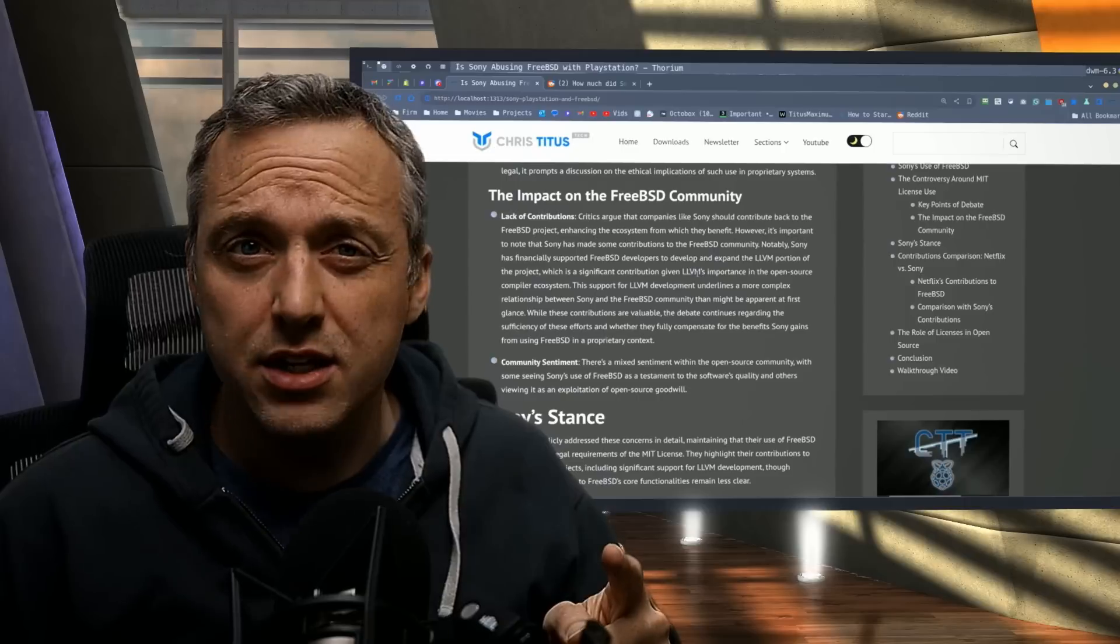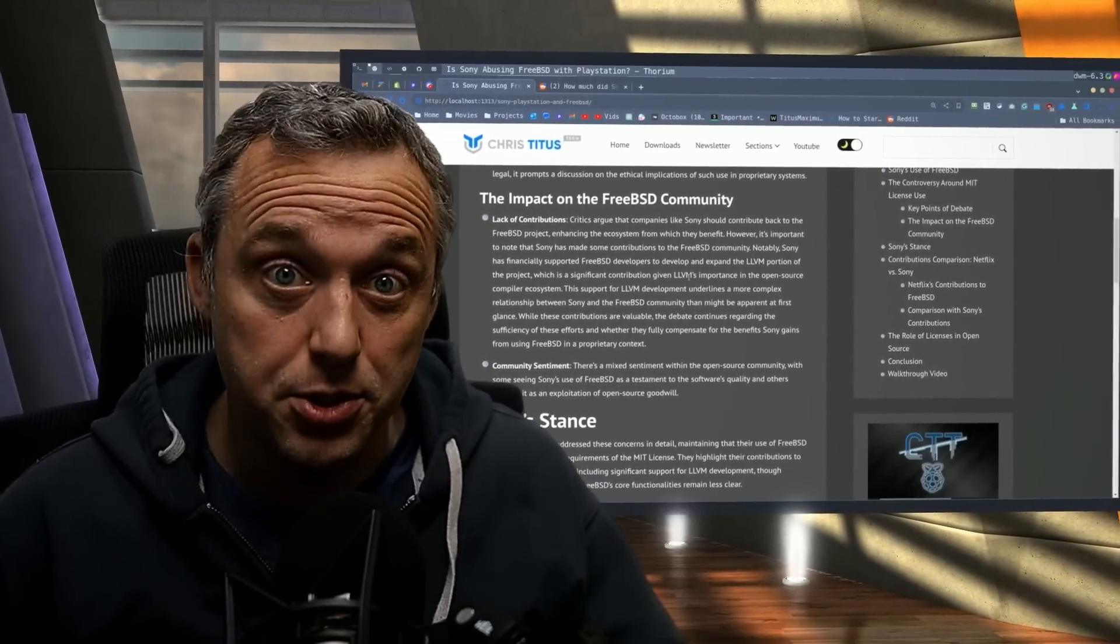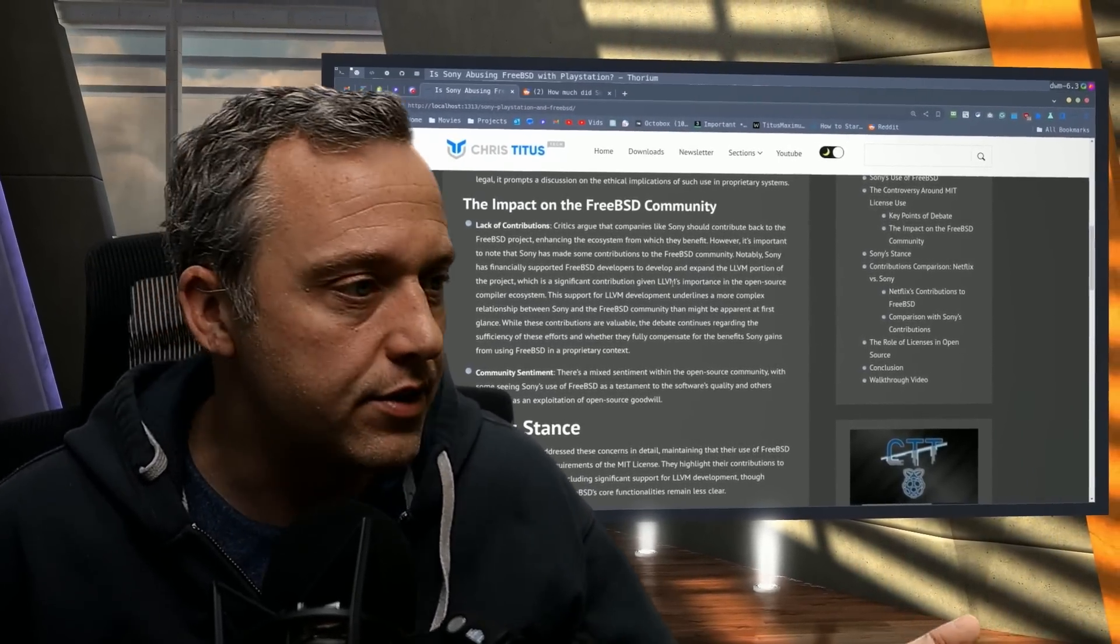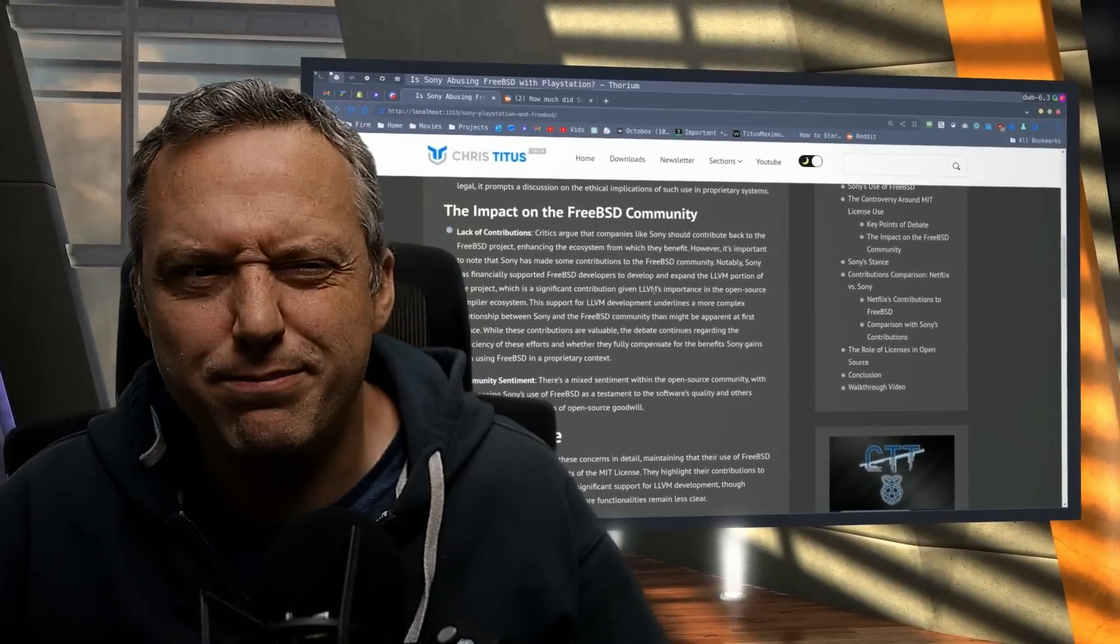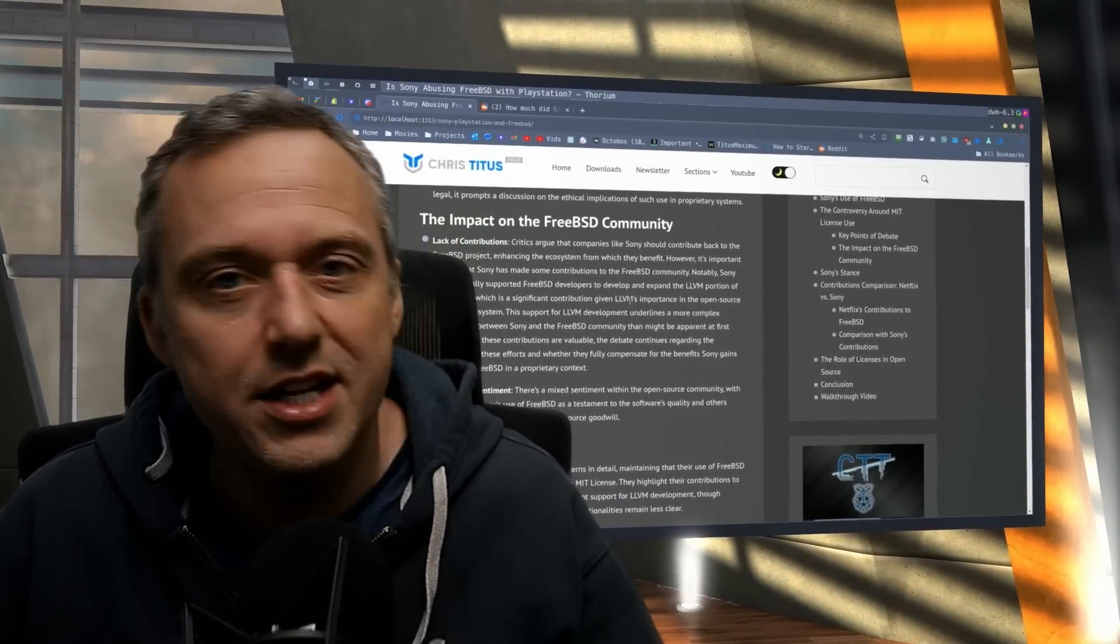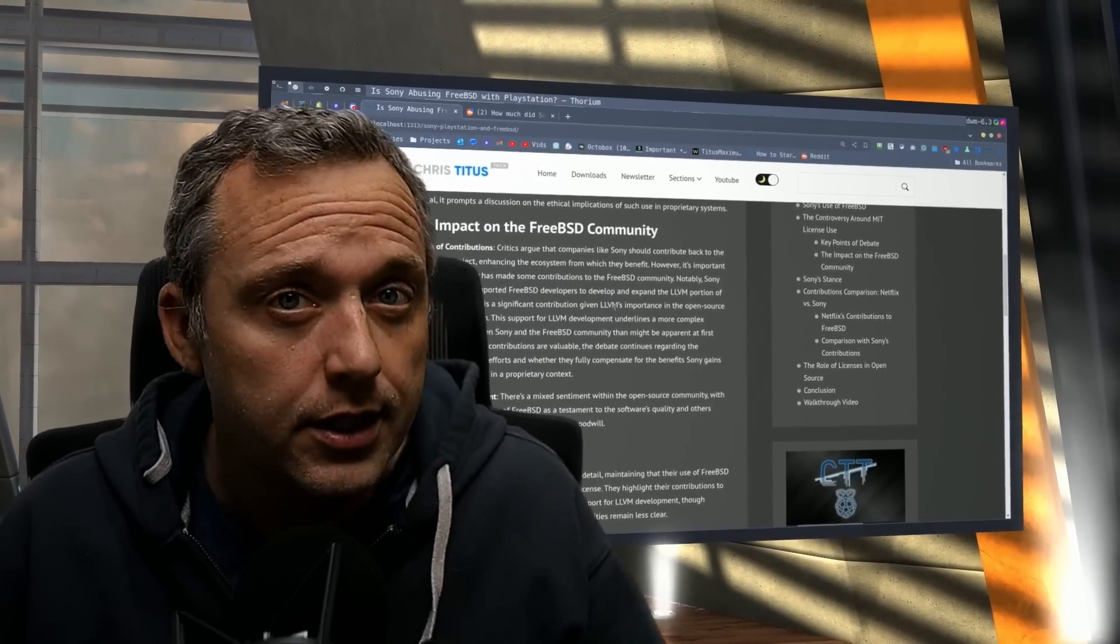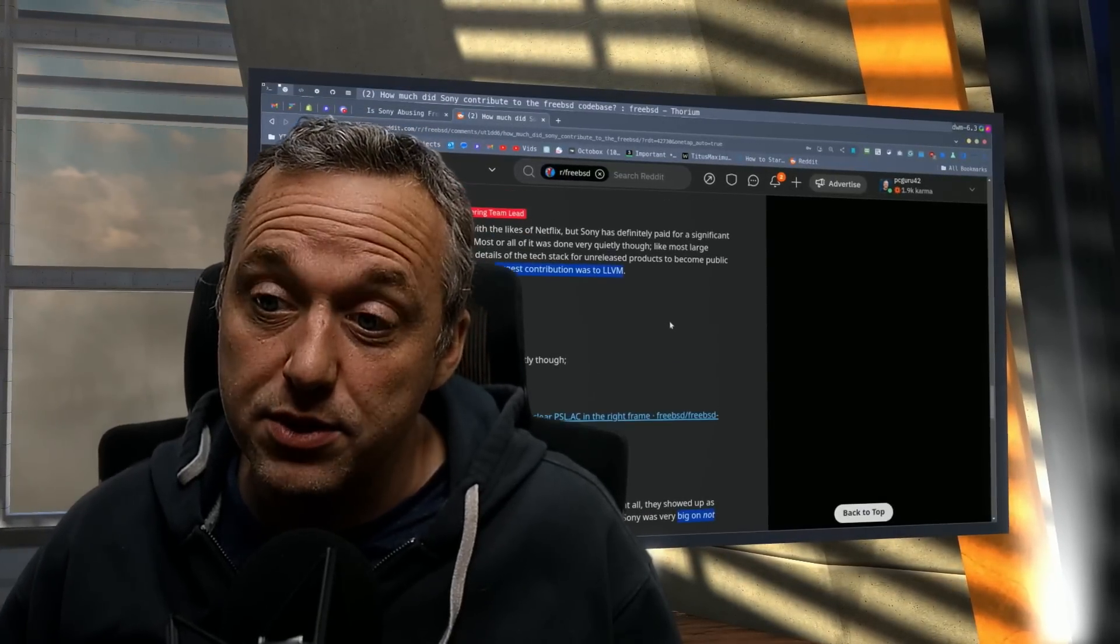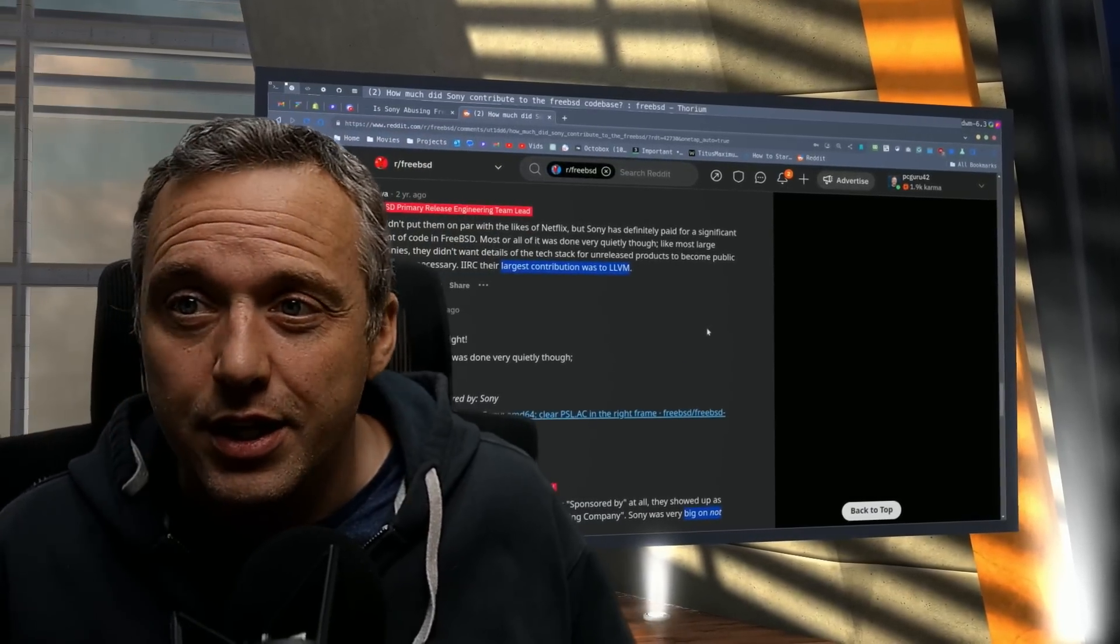The biggest thing is, there's not really much record of them actually contributing to FreeBSD. And I thought, oh, well, obviously they're not contributing then. Then FreeBSD probably doesn't like them just taking their stuff. But it's MIT, it's technically legal, so they can just do it. But I found this Reddit post, and it was specifically from one of the engineering team leads.